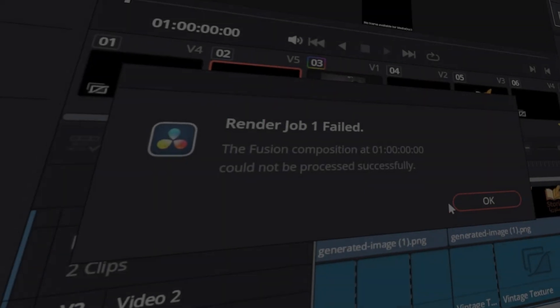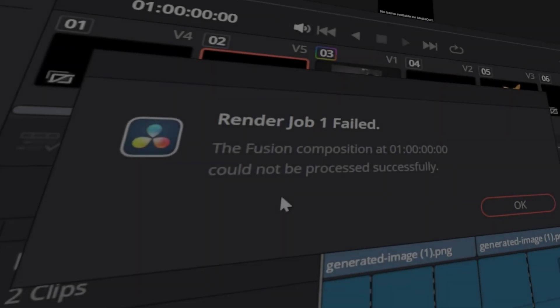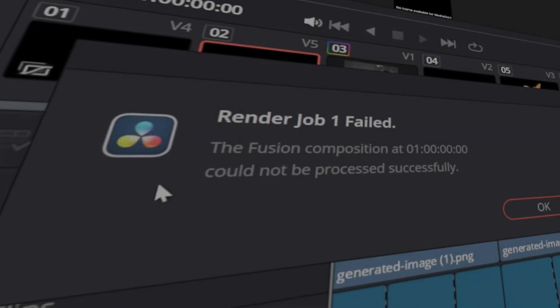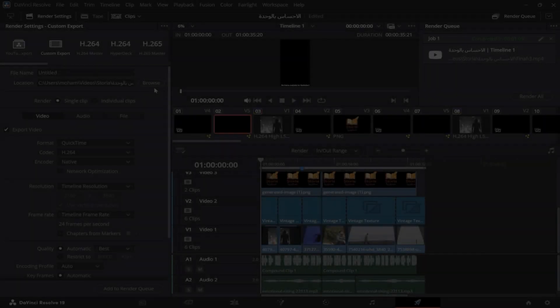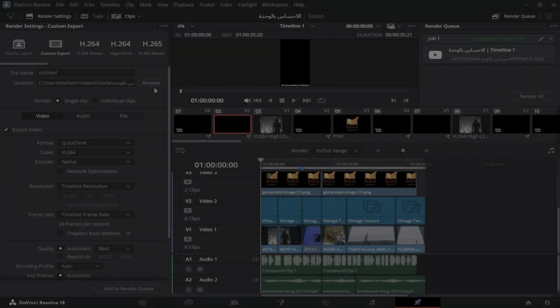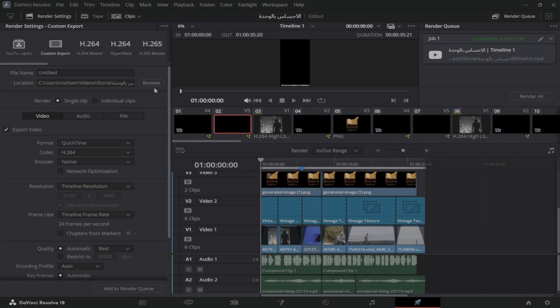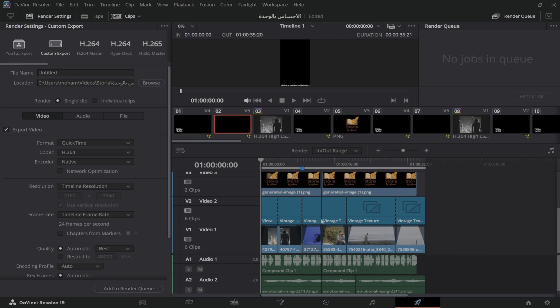Hey everyone, welcome back to the channel. If you've ever tried to render your project in DaVinci Resolve and hit the dreaded error, 'the fusion composition on the current frame or clip could not be processed successfully,' you know how frustrating it can be.